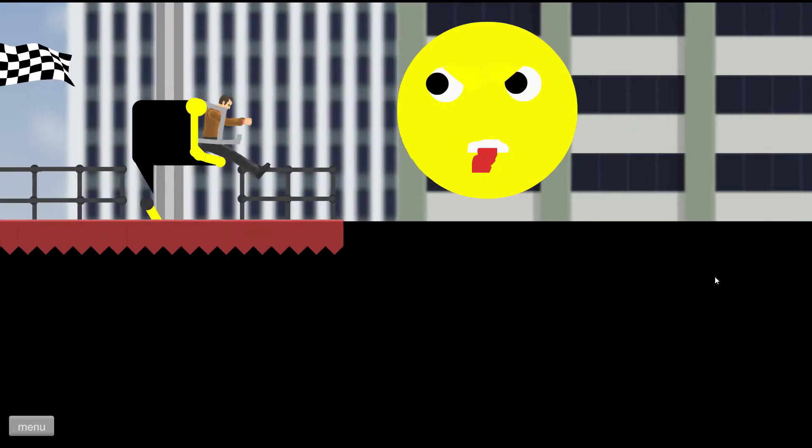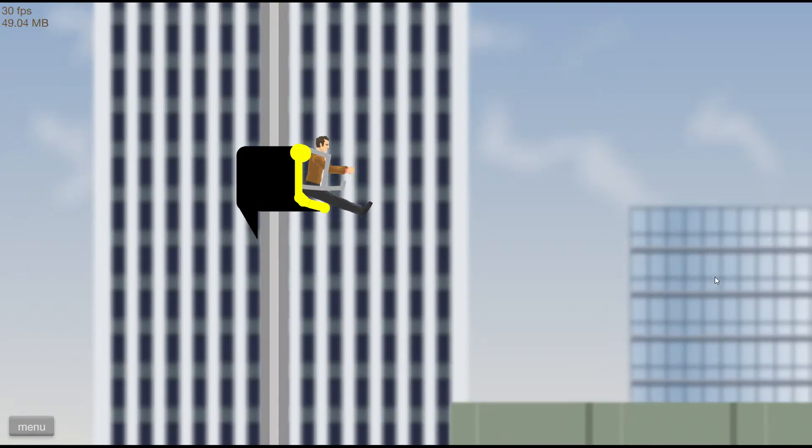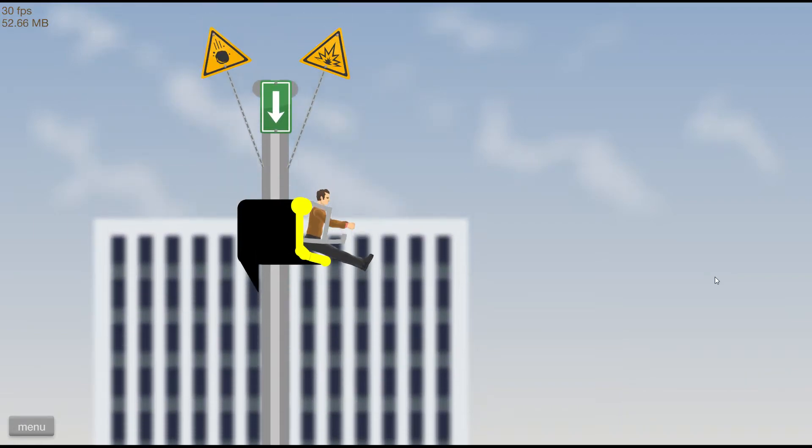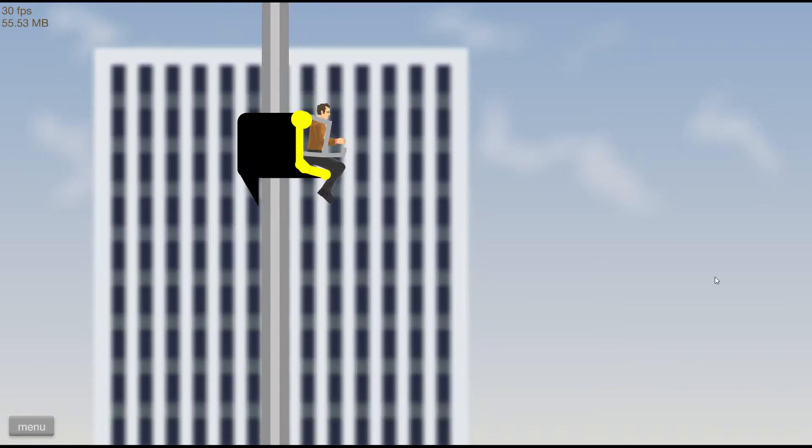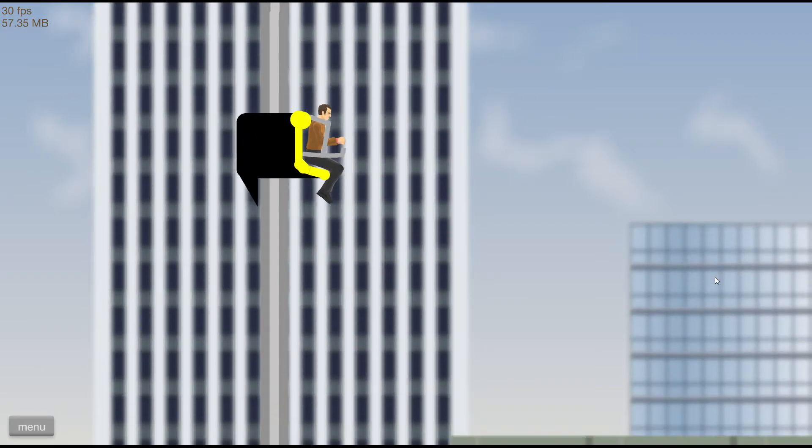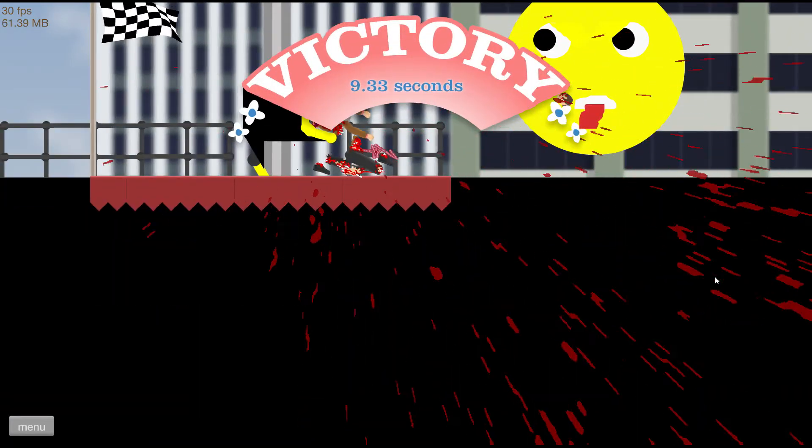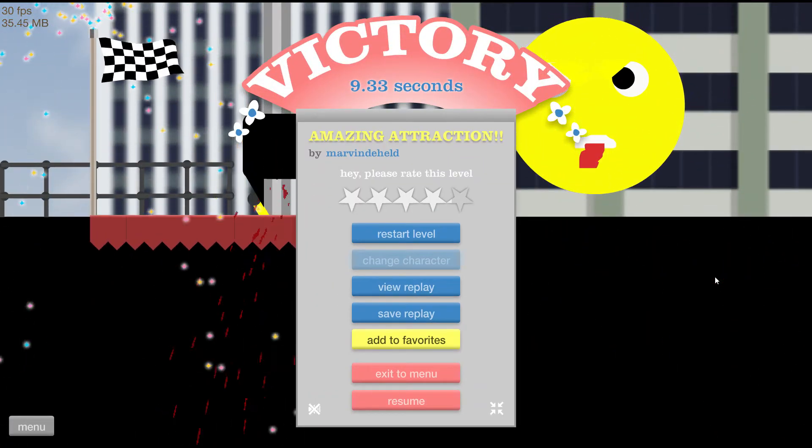Oh my fucking gosh guys, this is the amazing attraction! We're getting launched straight into the air. Wahoo! And we're going down. Yes, there we go, that was all of it. Oh my fucking gosh, what the fuck!